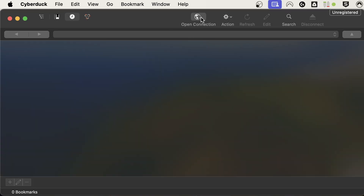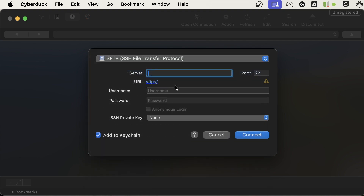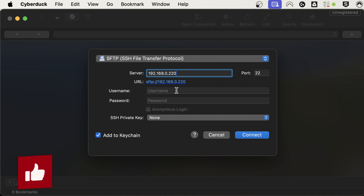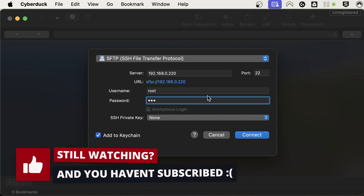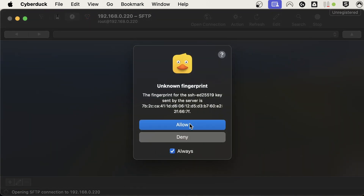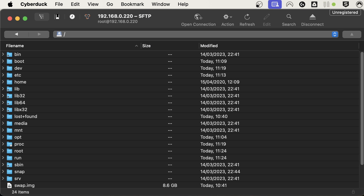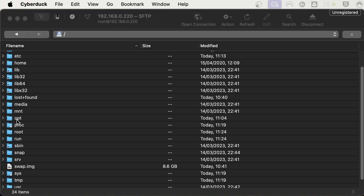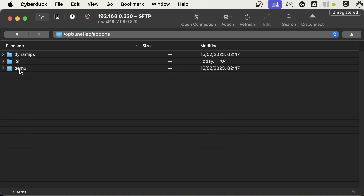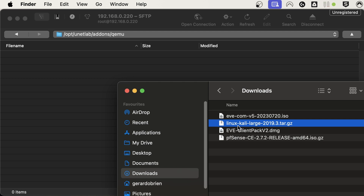To upload the Linux image to EVE-NG we need a tool like WinSCP, or on a Mac you can use Cyberduck. Open Cyberduck and open a new connection, change it to SFTP, type in the IP address of the EVE-NG server, and use the default username root and password eve. Hit Connect and allow the connection. Navigate to /opt/unetlab/addons/ and go into the appropriate folder at the bottom, then drag the Linux image in to start uploading.